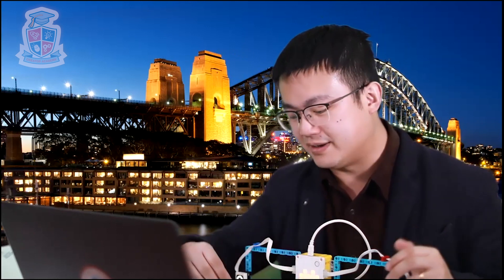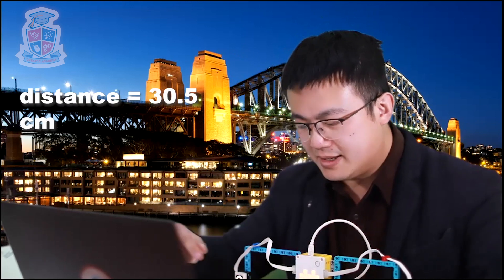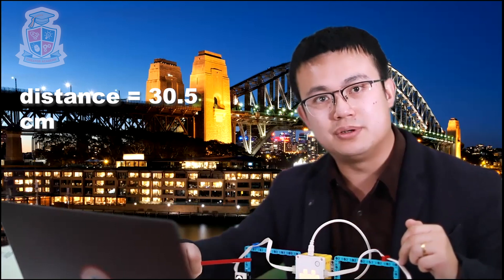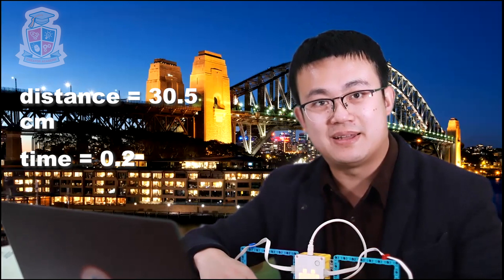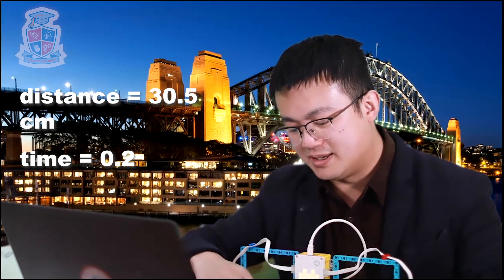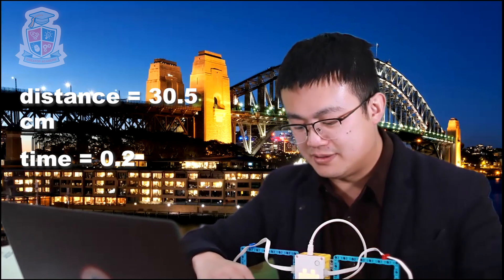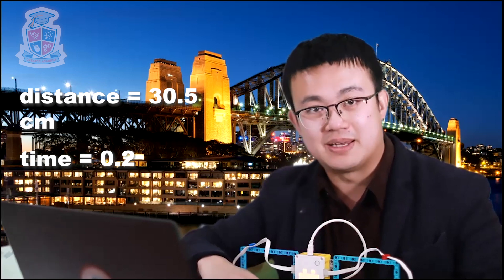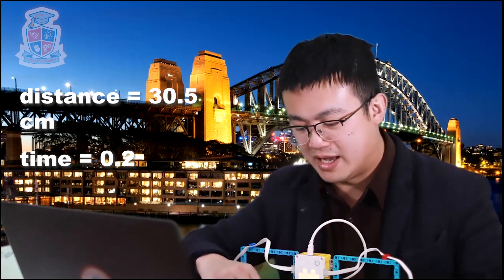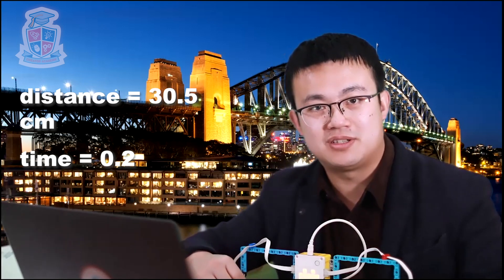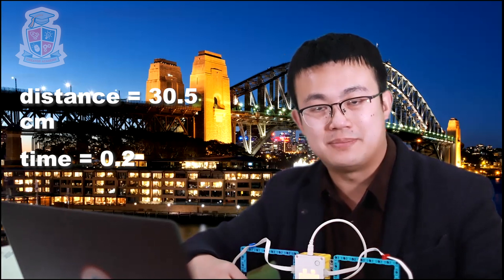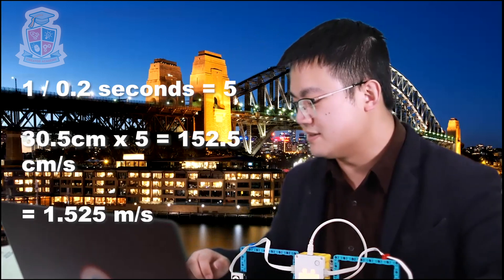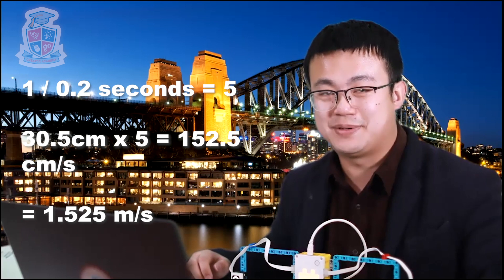So now we have everything we need in order to calculate that average speed of that airplane as it was flying through this light gate. The distance that it traveled was 30.5 centimeters. And the time is the difference between the red reading and the blue reading, 0.2 seconds. We can multiply that by five. So if you had another different reading, then what you'll need to do is you'll need to divide one second by however many fractions of a second that you have. But what we have is 0.2, so we need to multiply the result by five and then we'll get meters per second. That equals 152.5 centimeters per second. So that's 1.525 meters per second.